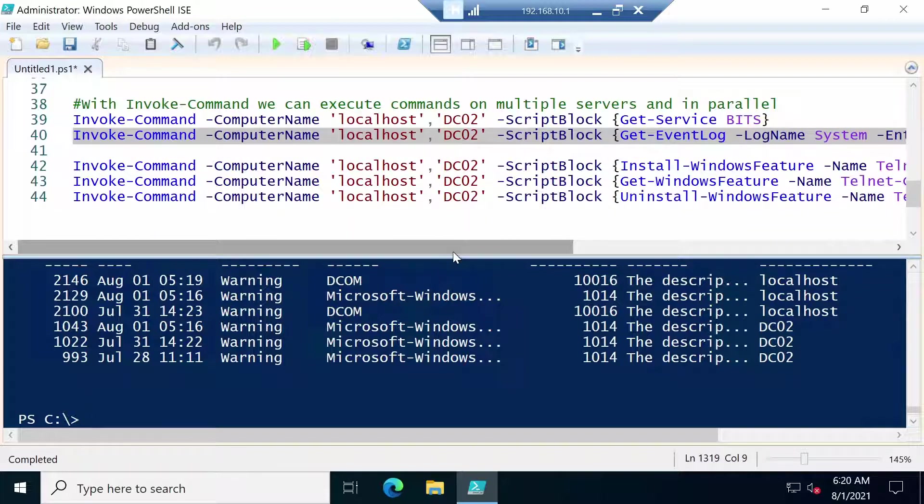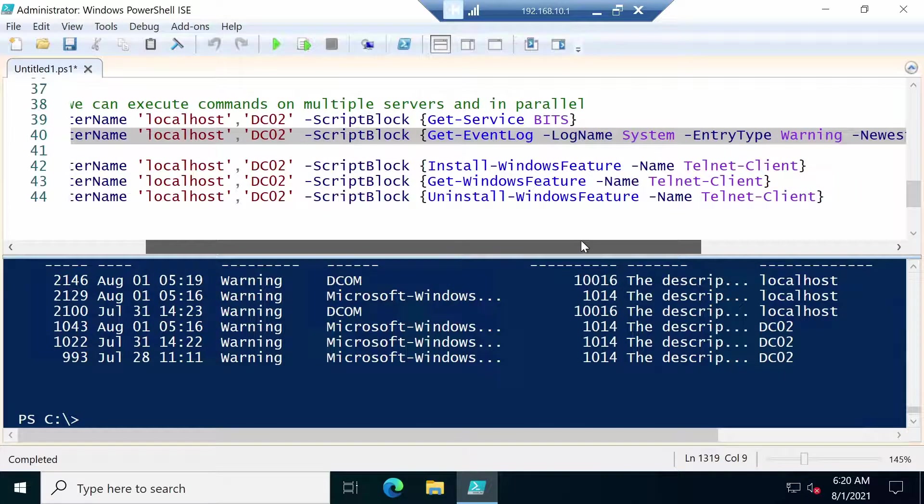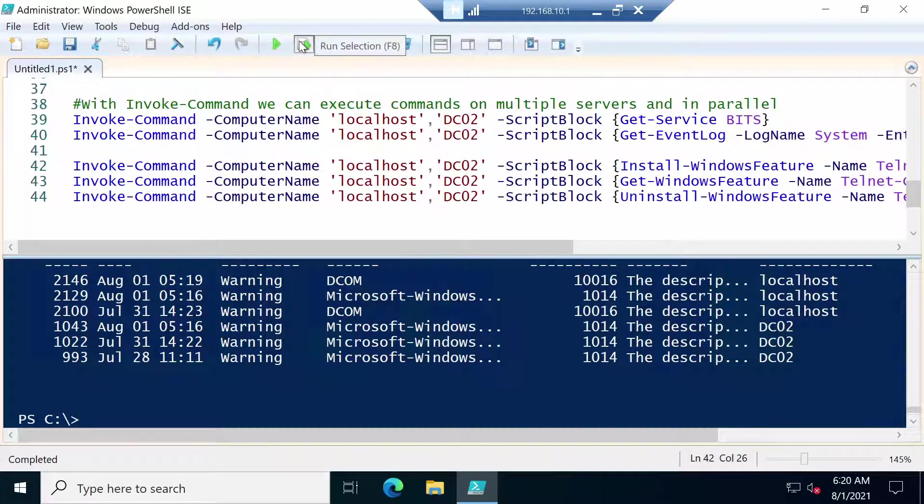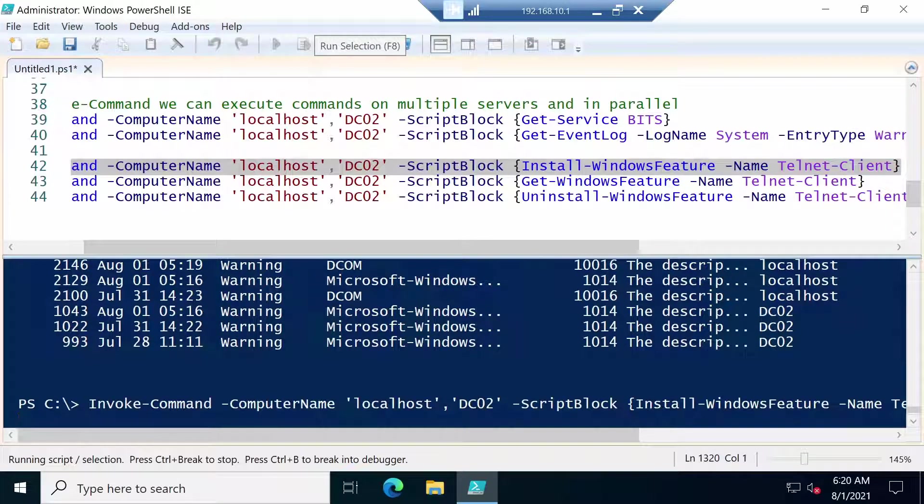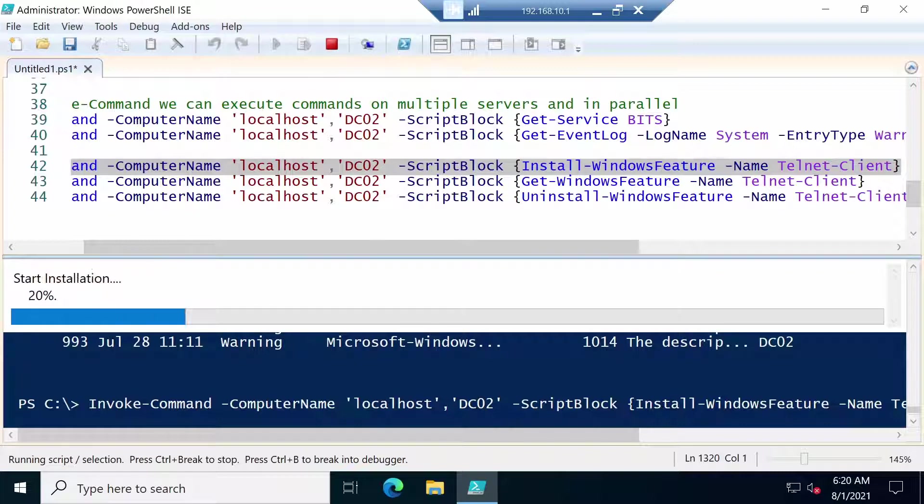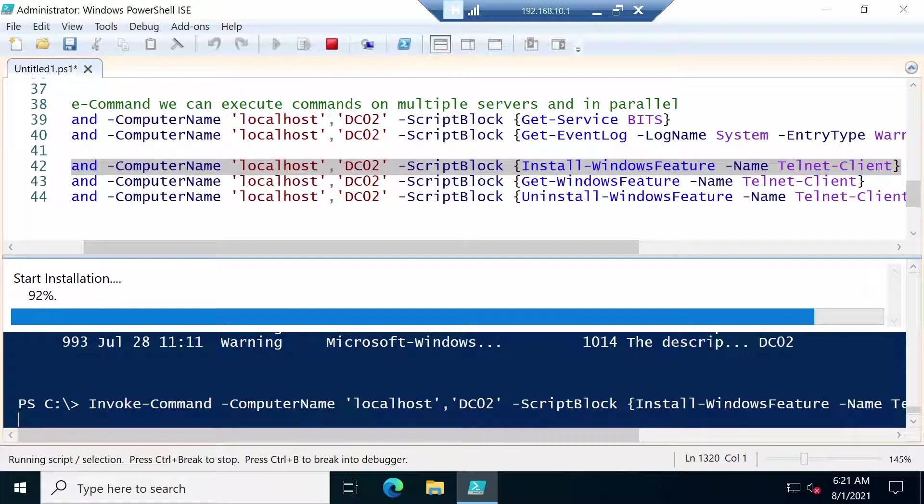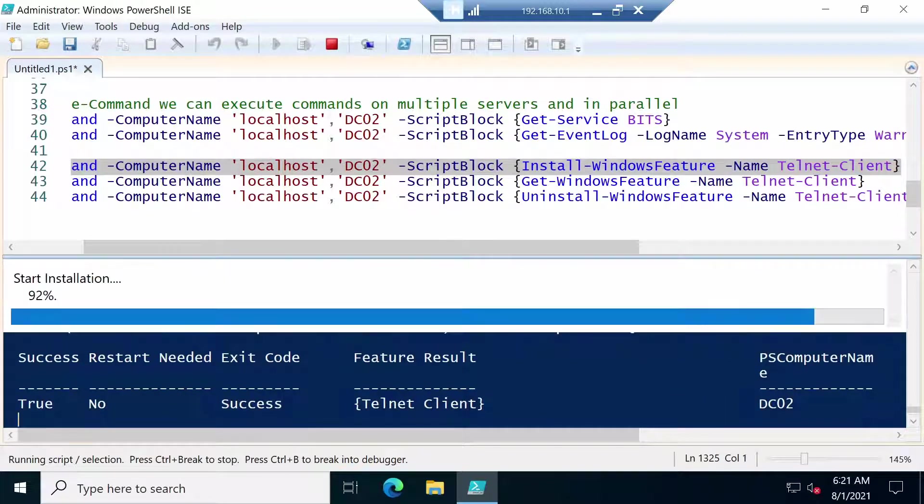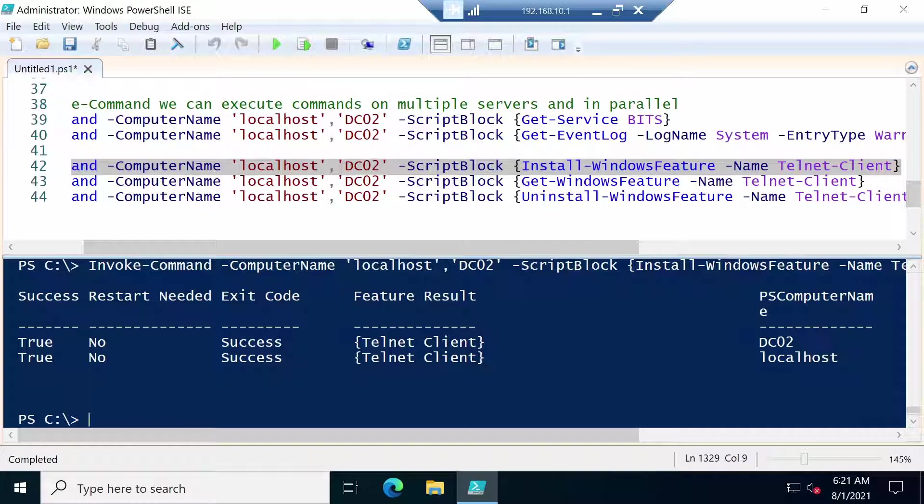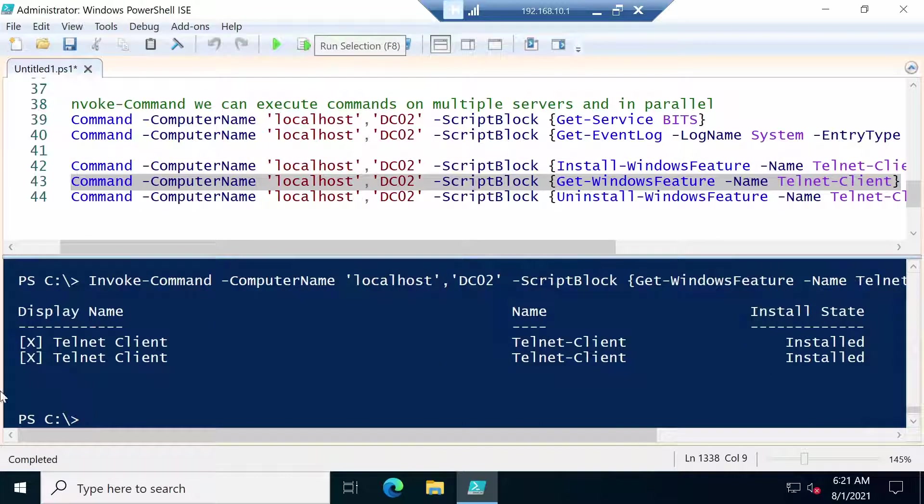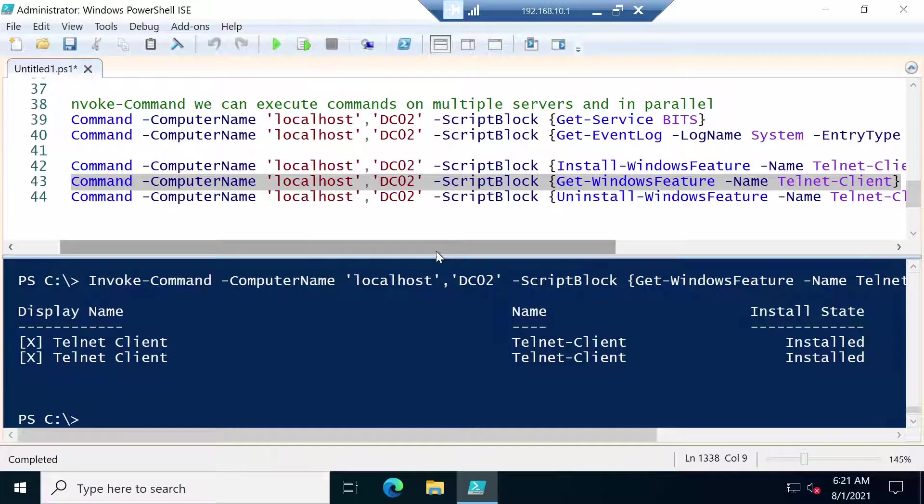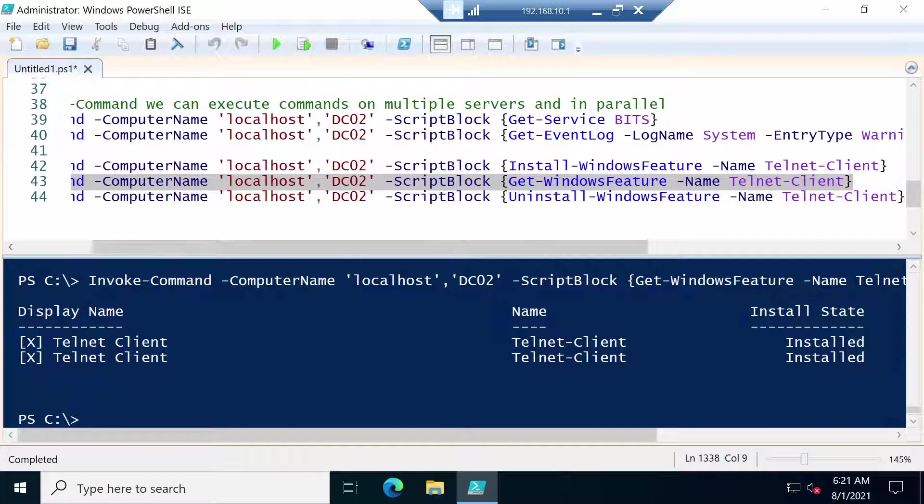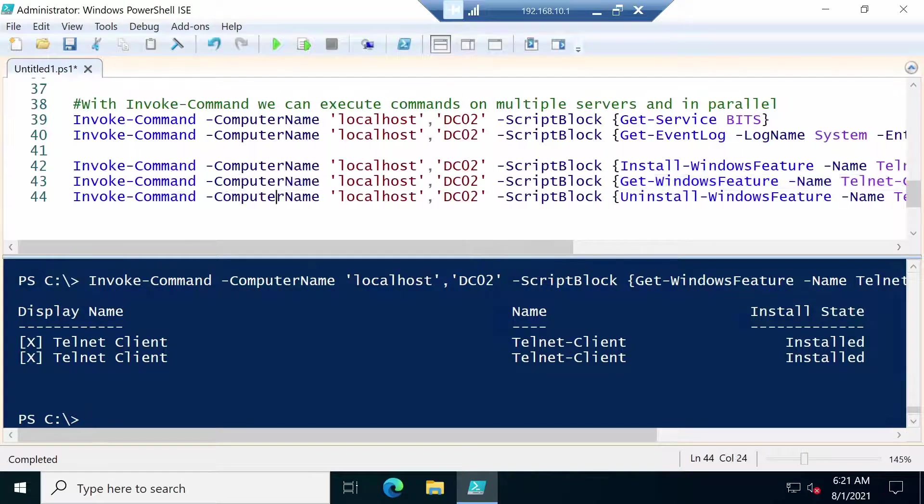Let's do something even more interesting. Let's install the Telnet Client on both servers. And once you run the command, the installation will start on both servers at the same time. And you see that on DC02 it's already done and it should be done pretty quickly on our local server. And you see the result for both of them. Now we can get info about the Telnet Client from both servers to see how it stands. So it's installed on both of them. And again since we don't need it, let's also use PowerShell remoting to uninstall this role from both servers at the same time.